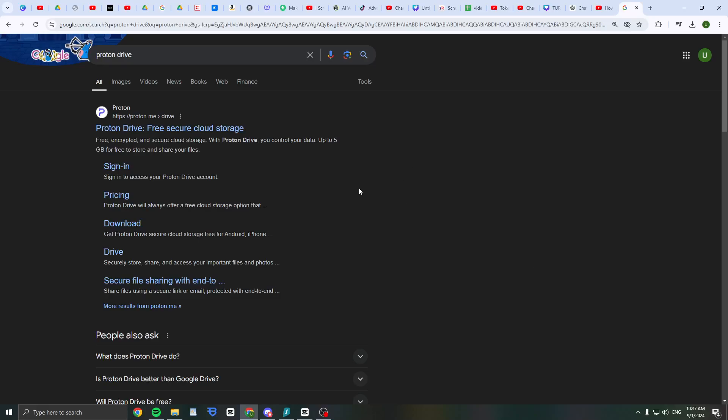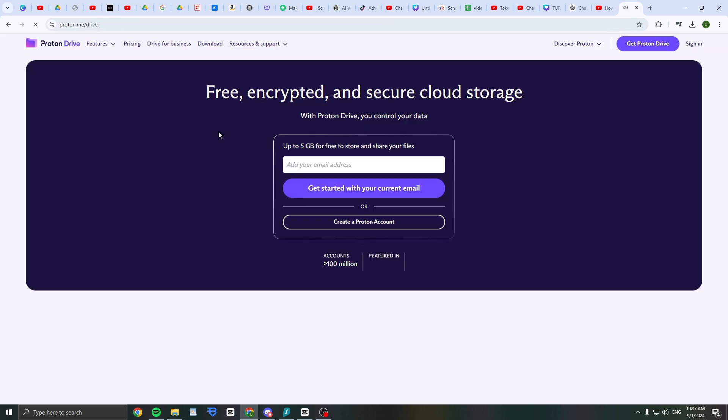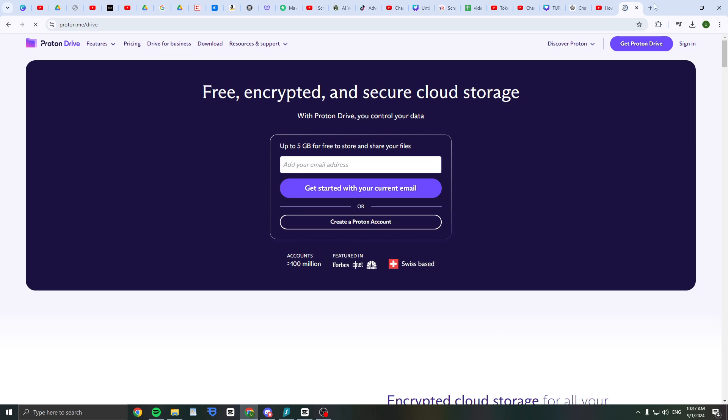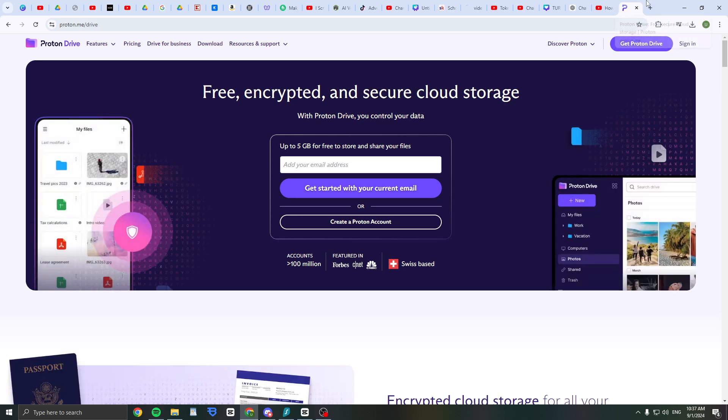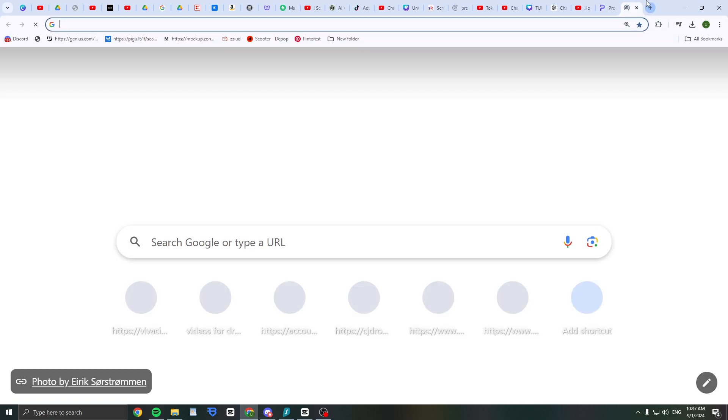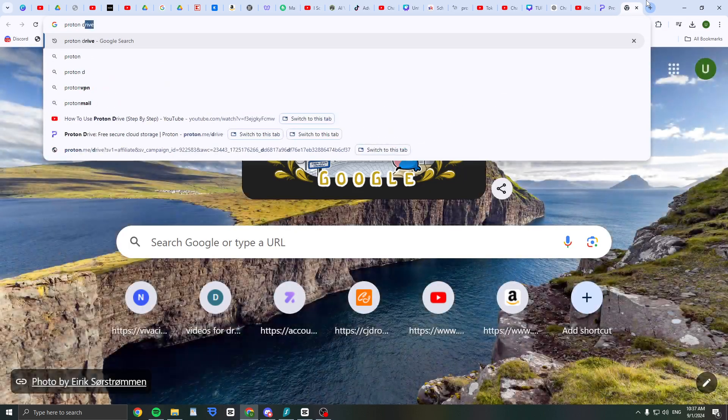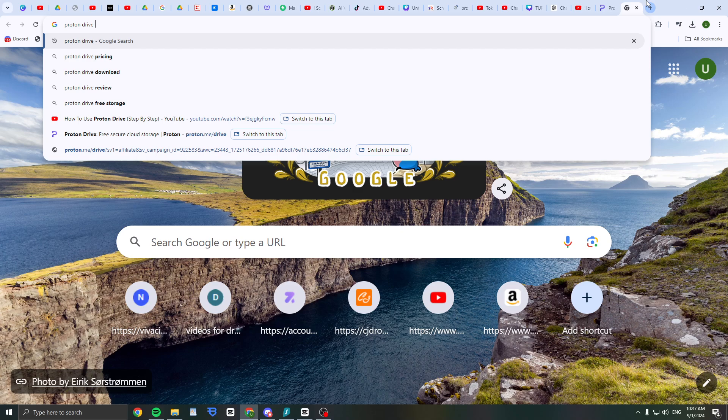Hey guys, in this video I will show you how to use Proton Drive. It's a free secure cloud storage tool, an alternative to Google Drive.